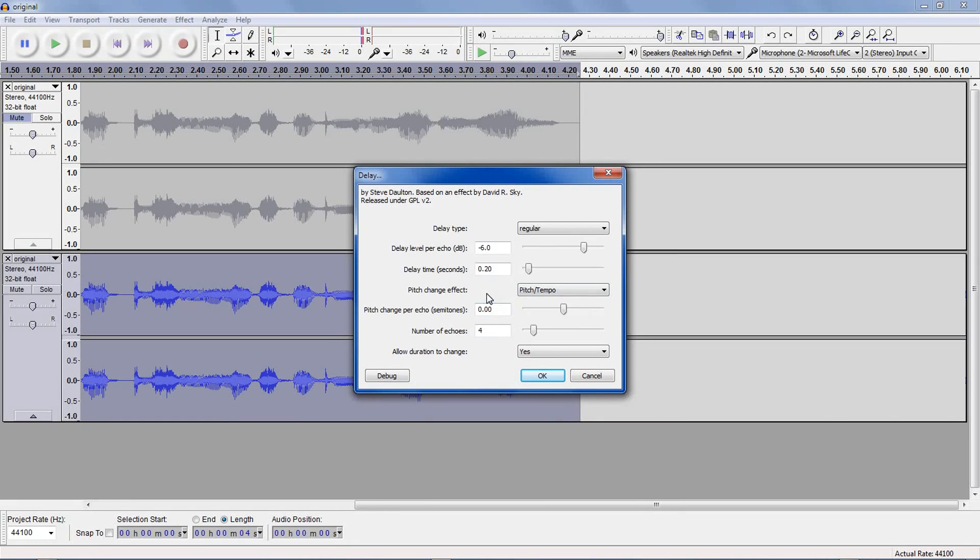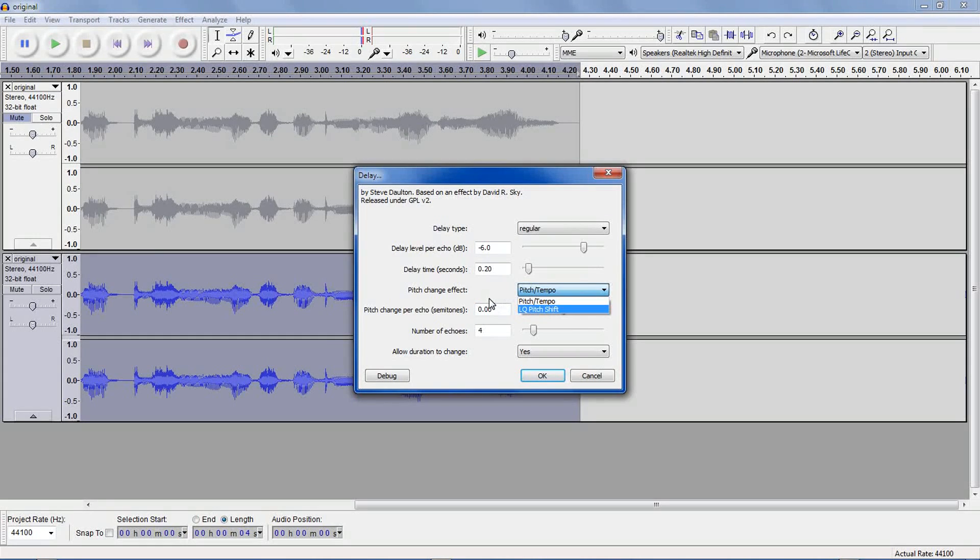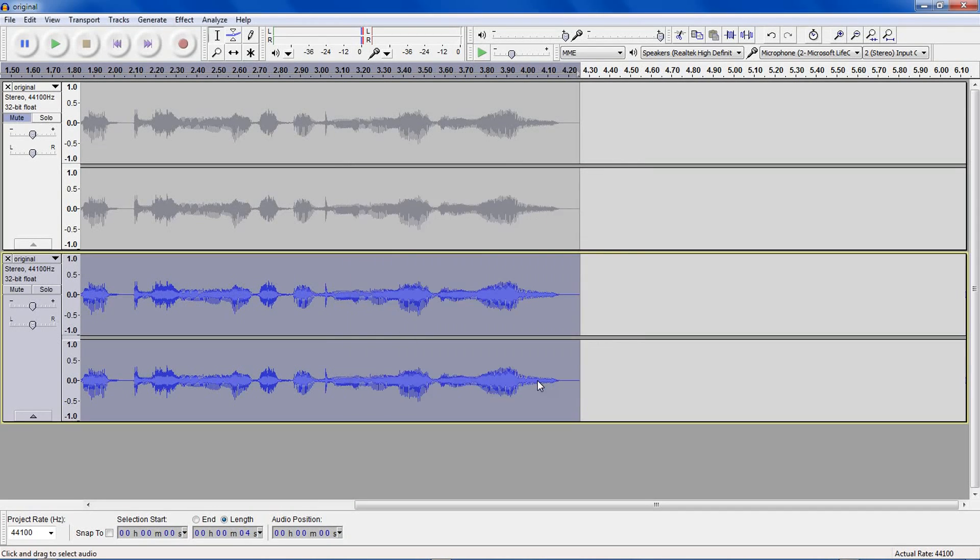Pitch change effect. This means your echoes will get a little higher or get lower during each echo. Pitch and tempo will change the pitch and tempo, whereas LQF pitch shift only changes the pitch. Positive values for the semitones means it'll get higher, and negative means it'll get lower.